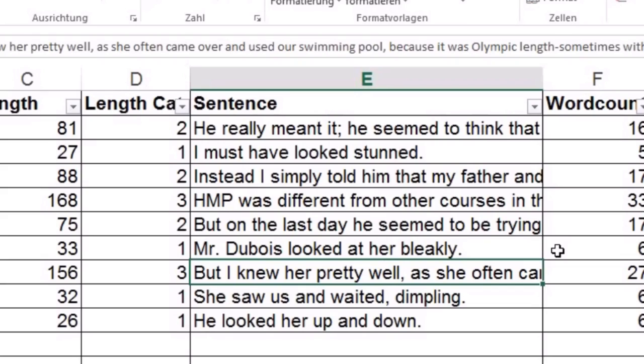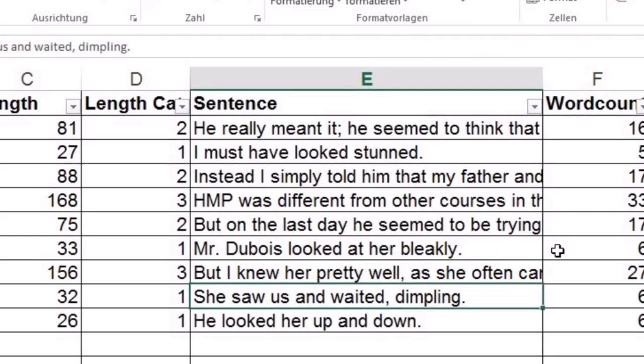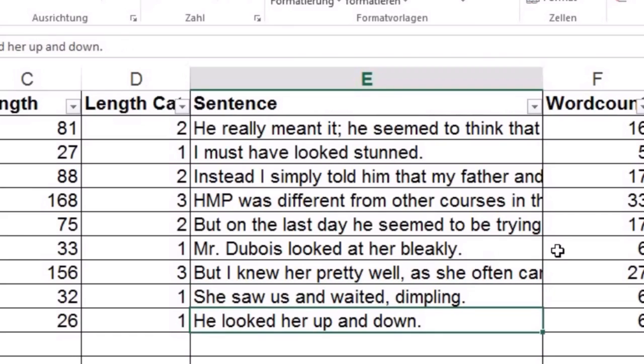Oh, this is okay, but this is really complicated stuff. I mean, I am a beginner in this whole filter word topic and it's really difficult for me to judge whether it's alright or not alright. I knew her pretty well. Yeah. That's alright. Okay. Alright. Next she saw us and waited dimpling. Hmm. So everything seems okay for me.